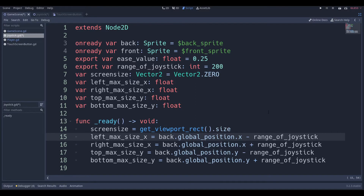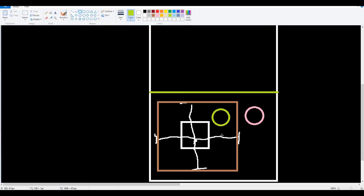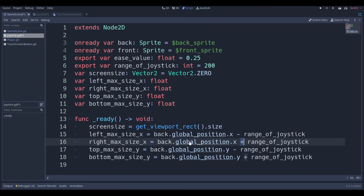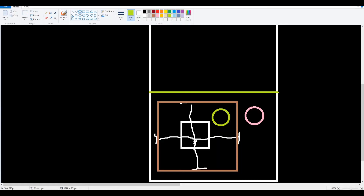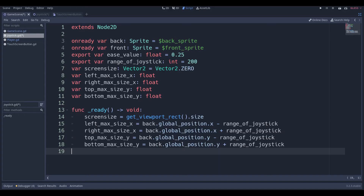You can see that the left max size is obviously going to be equal to wherever the back is, subtract the range in the x component. The right max size is going to be the plus version. Top max size and bottom max size work out from first principles the same way — top is actually going to be negative because the top of the frame or going upwards is negative, and going downwards is positive. Hopefully that makes sense — if not, leave me an angry comment saying I explained it horribly. But let's move on.